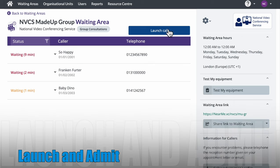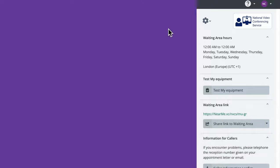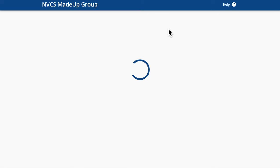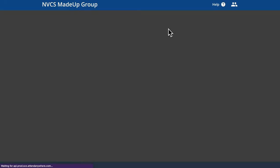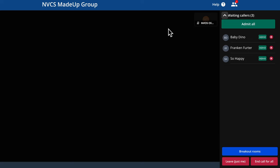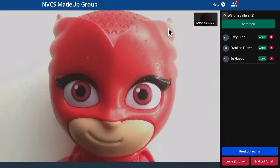Once I'm ready to start the meeting, I click the Launch Call button. It's worth noting, until you see callers in your call queue, you won't be able to start the meeting.